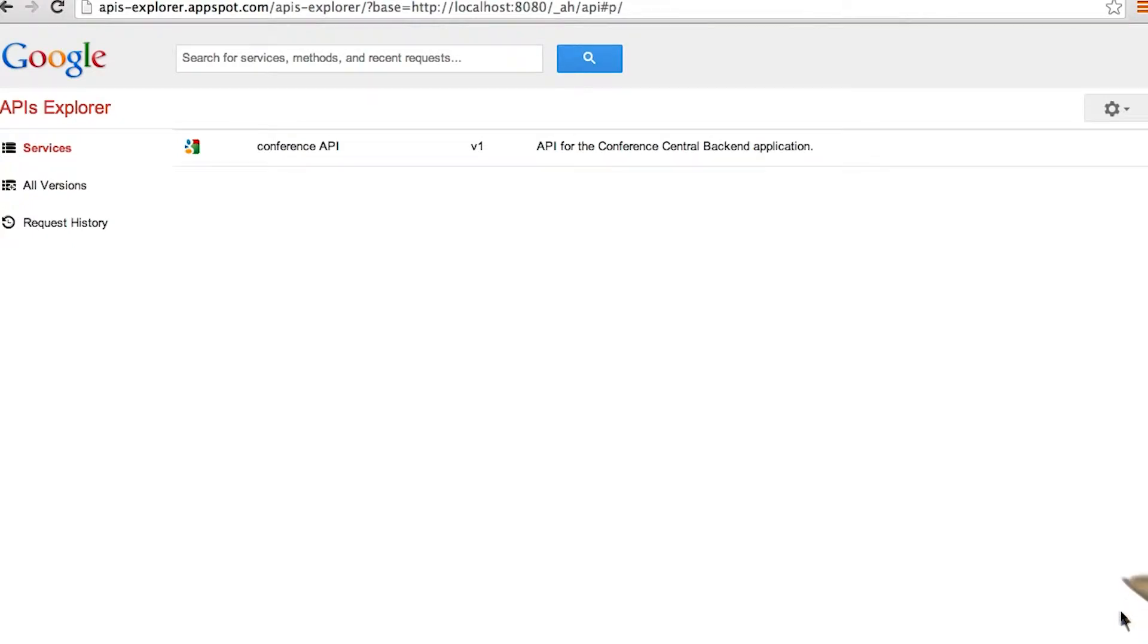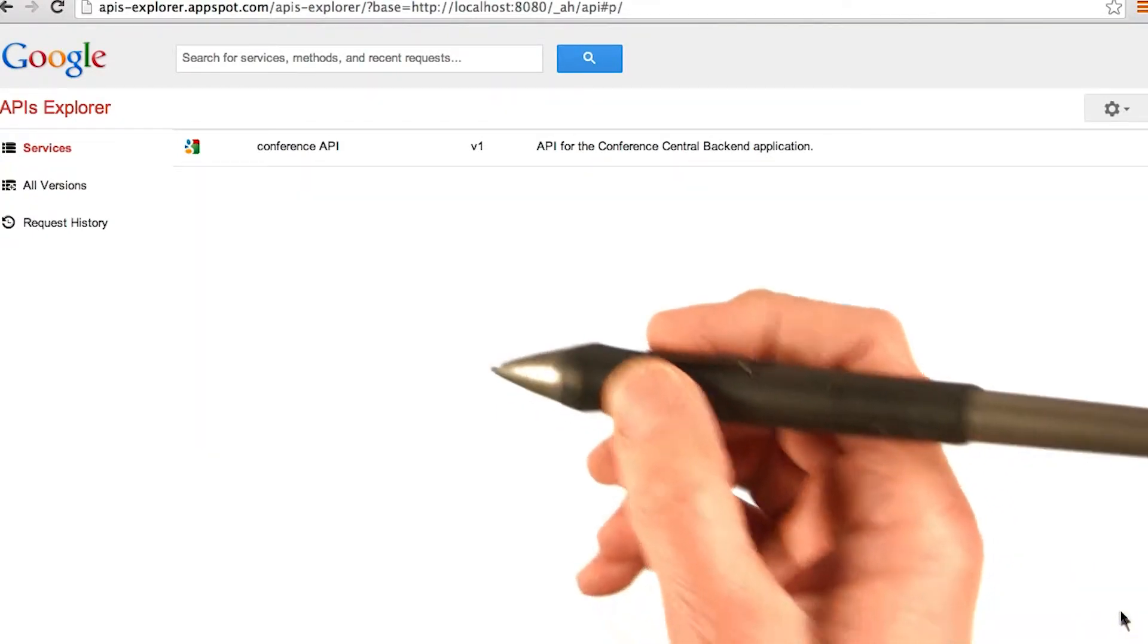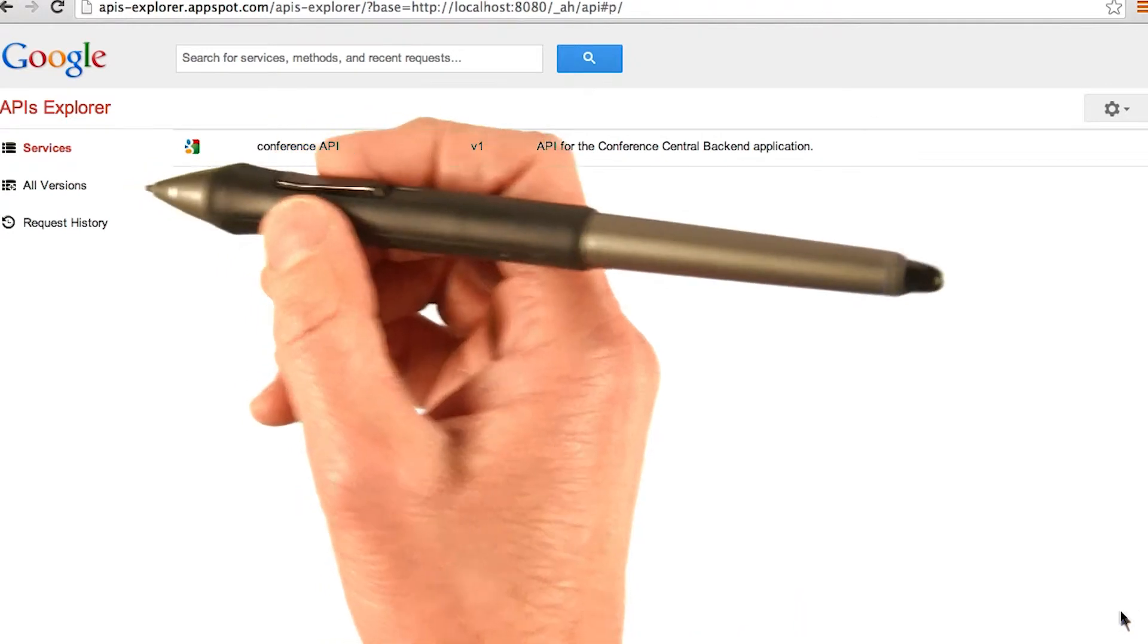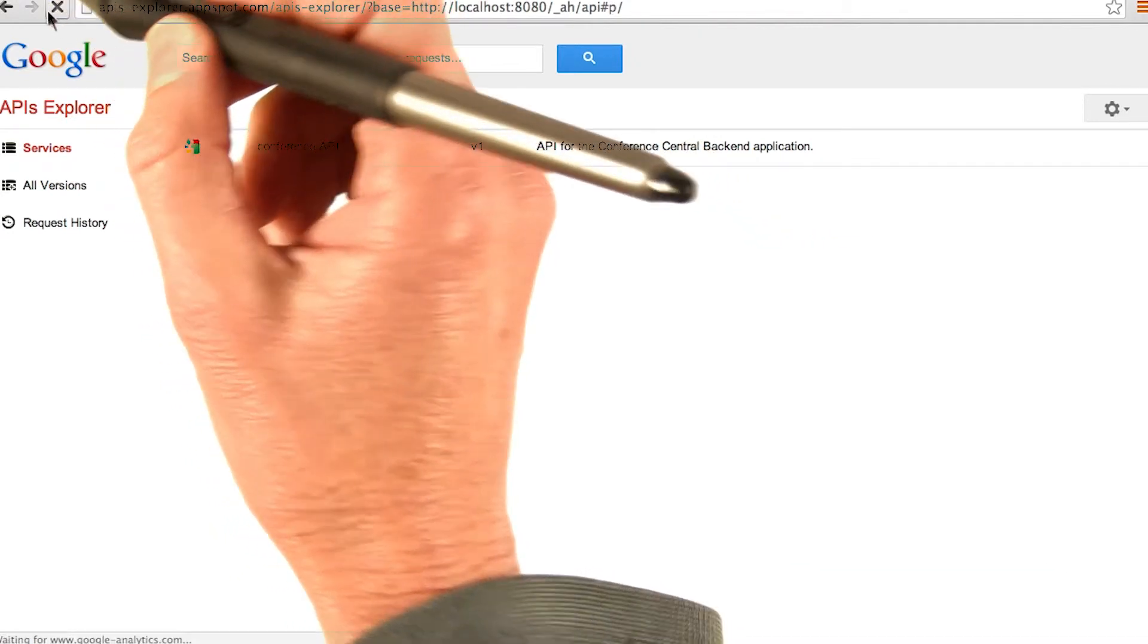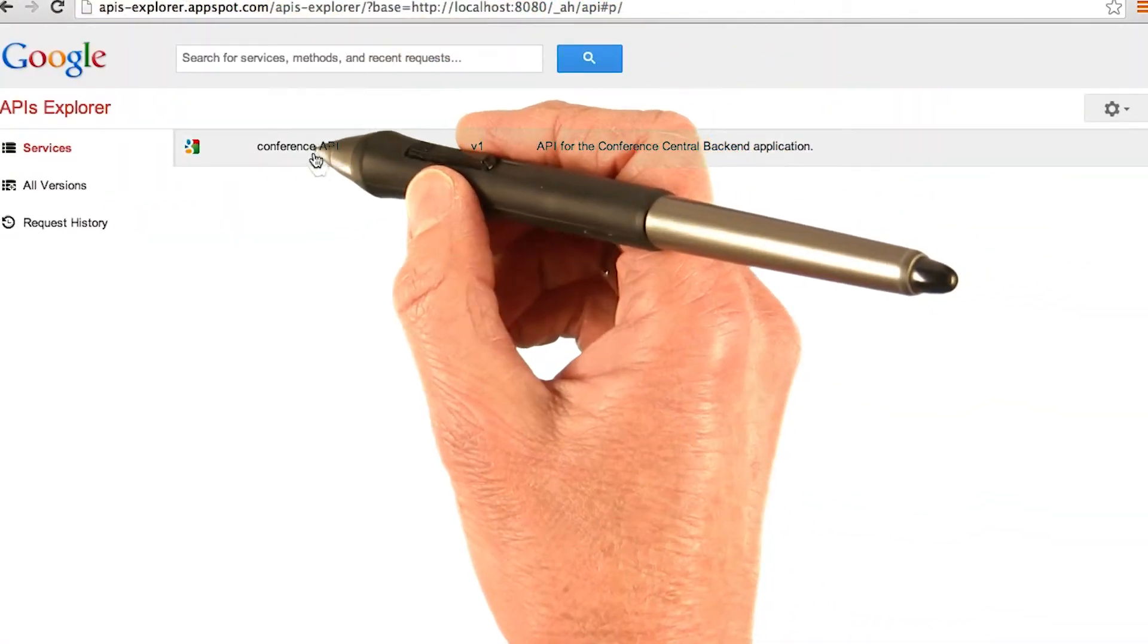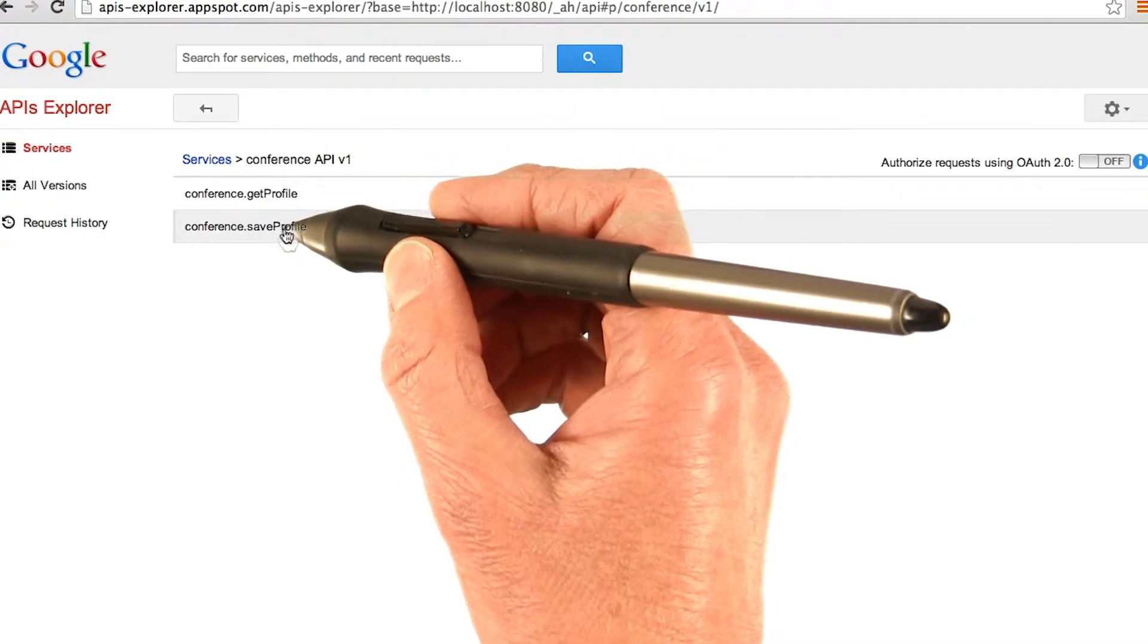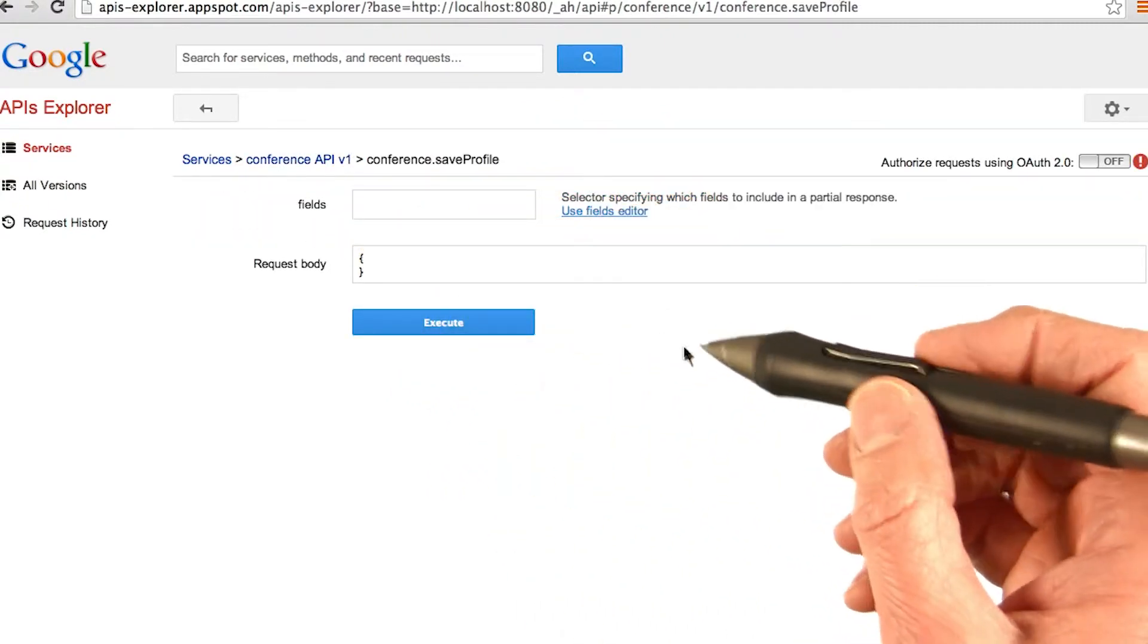Now we'll check if our changes propagated to the APIs Explorer. You may need to refresh the APIs Explorer to get the latest changes. Drill down to the conference API and select the save profile.